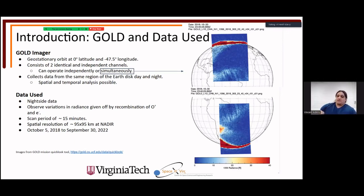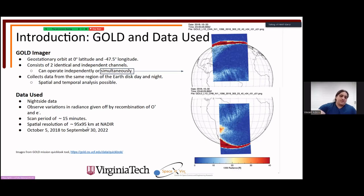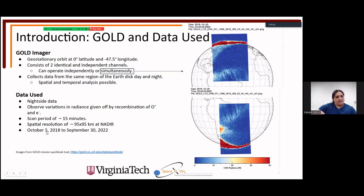The advantage of GOLD is that it collects data from the same region of the Earth disk continuously, so we can see spatial and temporal changes. The nightside data shows variations in radiance from O+ and electron recombination. The scan period is about 15 minutes; narrow nightside scans progress from far east to west across local times from 1900 to 2400. Spatial resolution at nadir is about a 100 km box. The data analyzed spans October 5th, 2018 to September 30th, 2022.